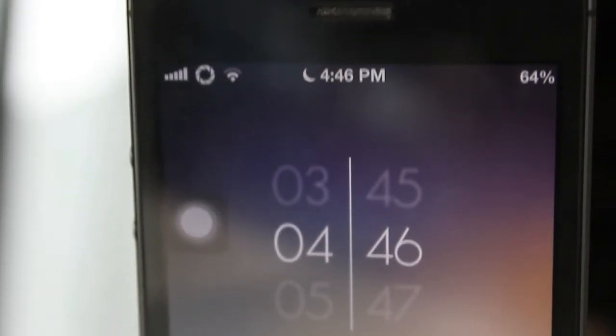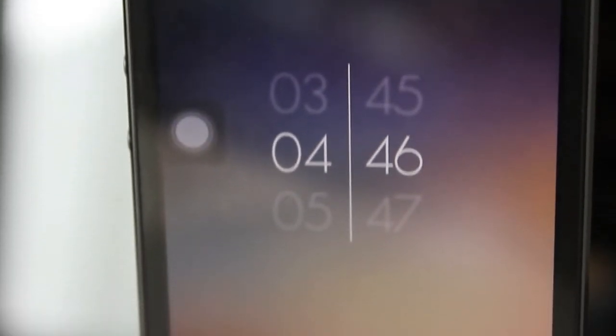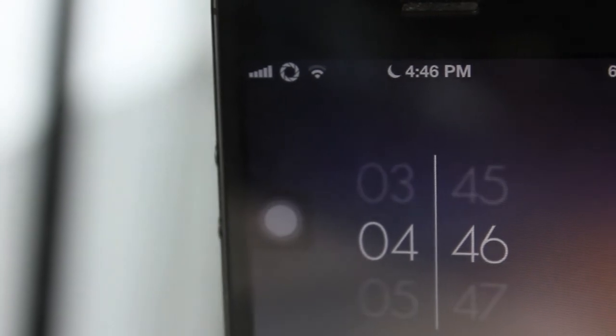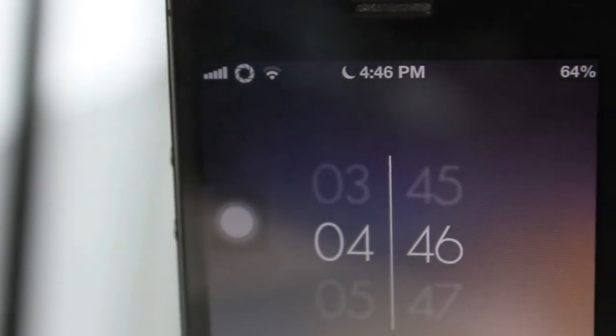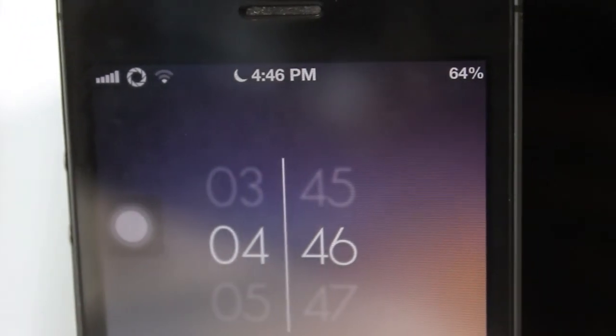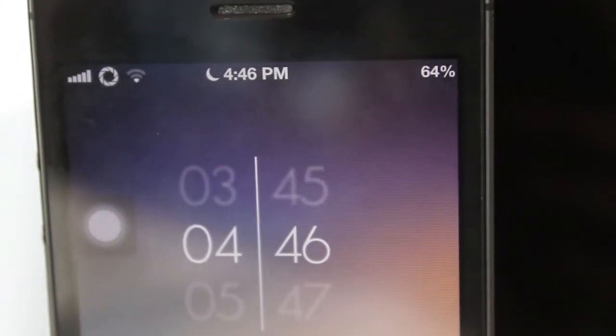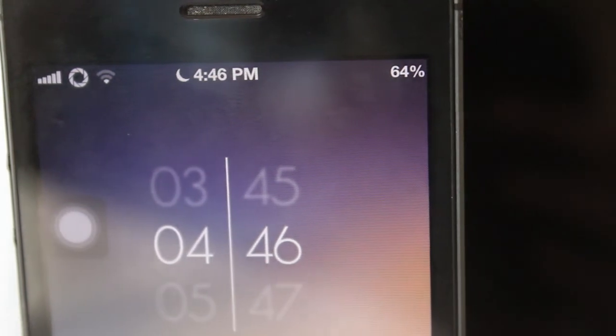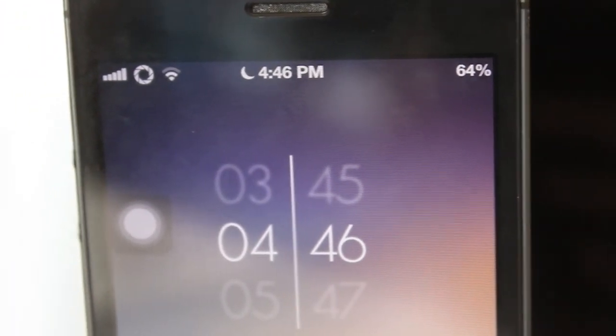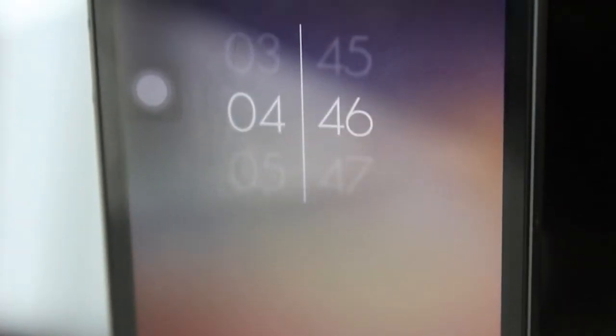This is my favorite among the three. It gives you this really nice time and info section at the top of your lock screen, which looks really nice, especially the font. And it gives you this nice retina colorful background.